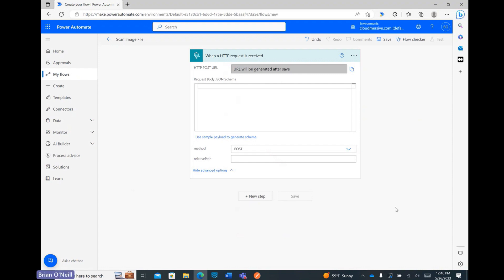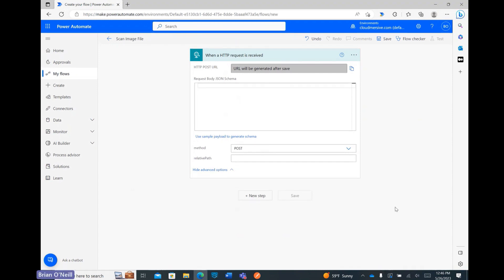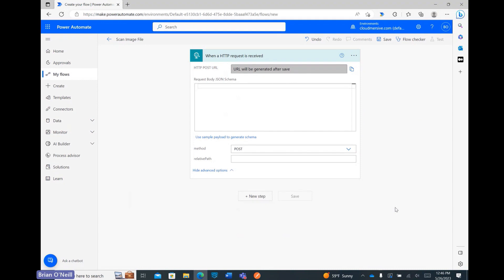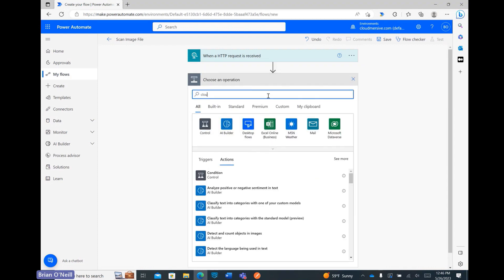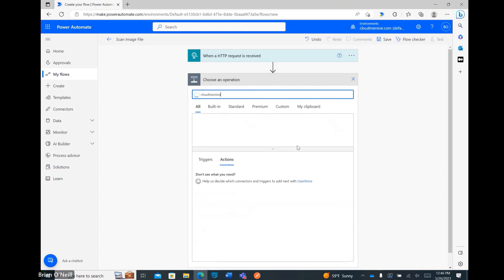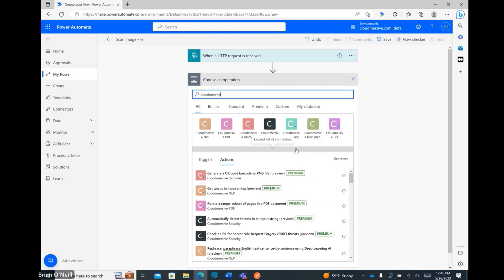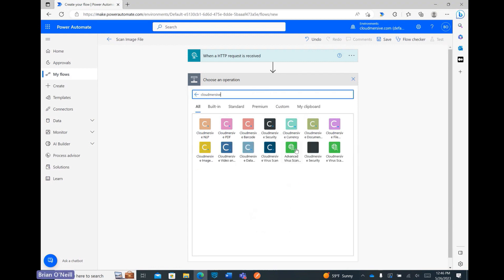Now that my listener is configured, it's time to introduce the Cloudmersive virus scan API into my flow. To get there, I'm clicking New Step and typing Cloudmersive into the search bar. From the list of connectors below, I'm selecting the Cloudmersive virus scan connector.